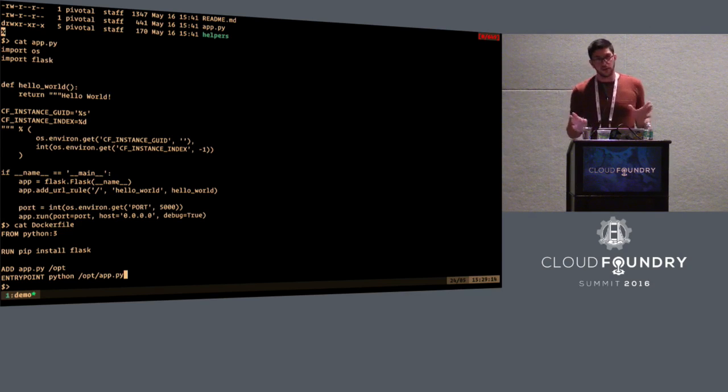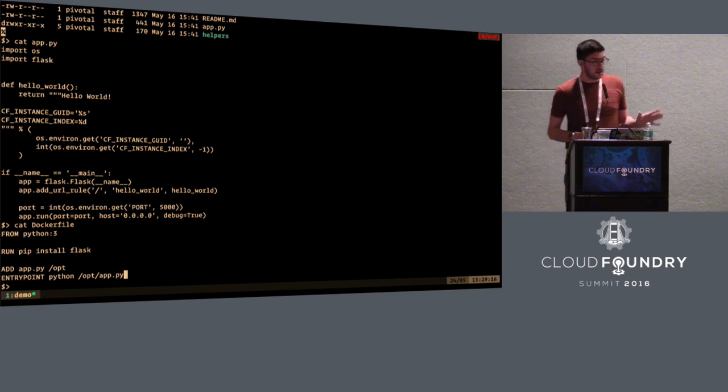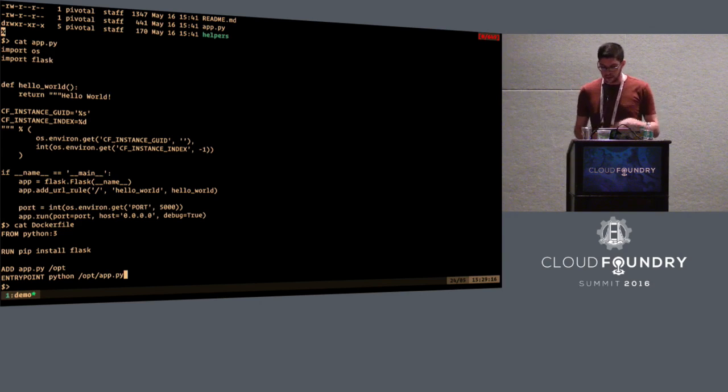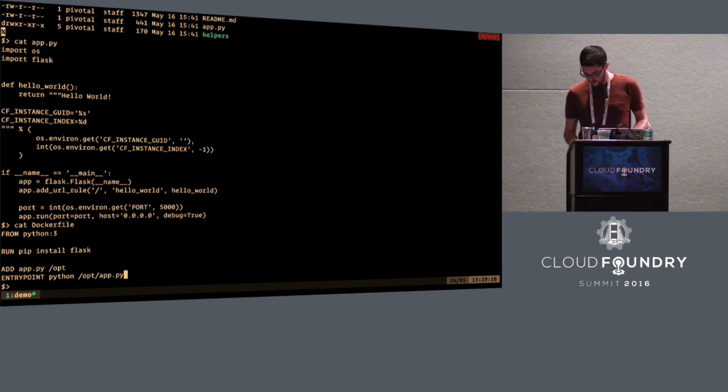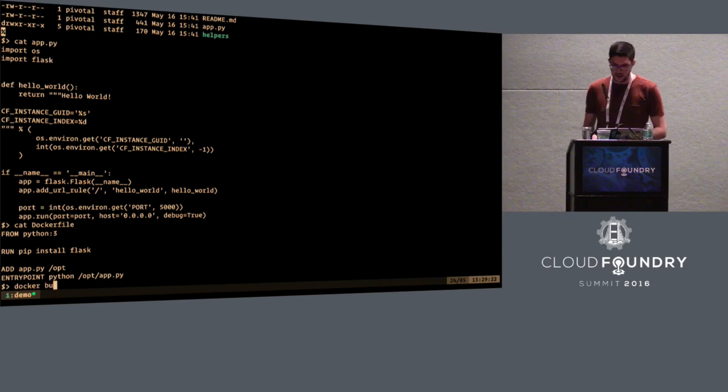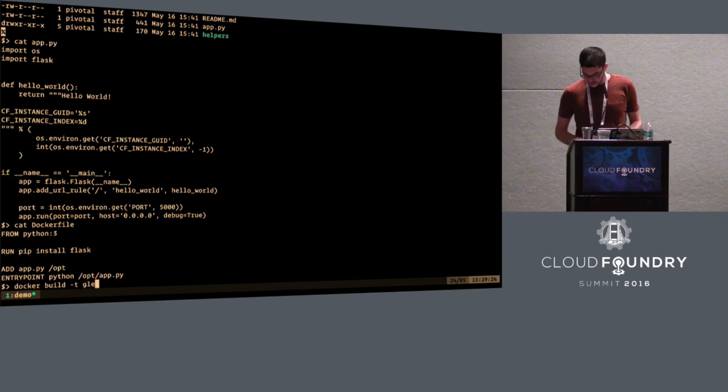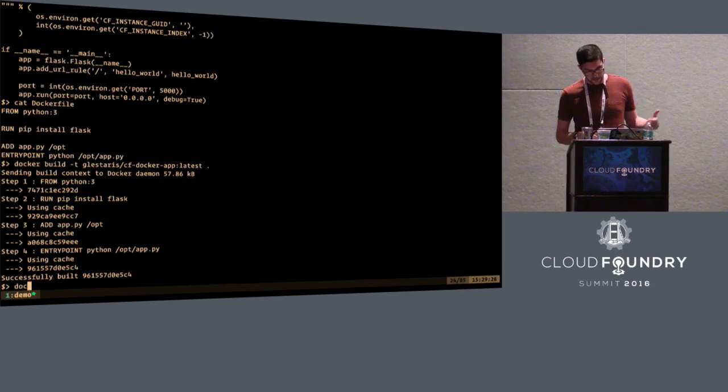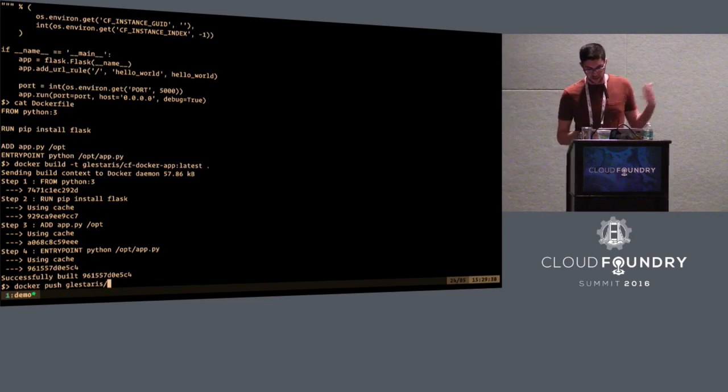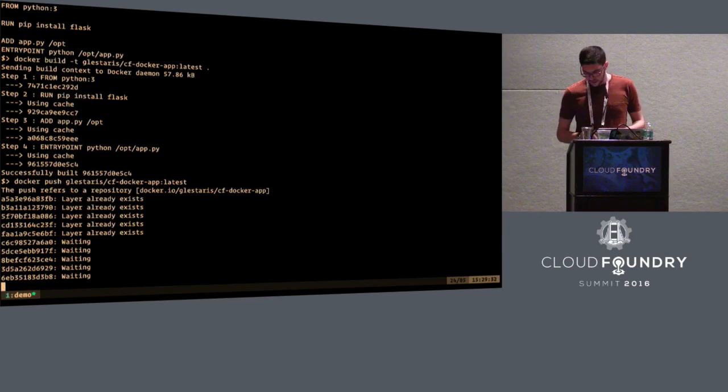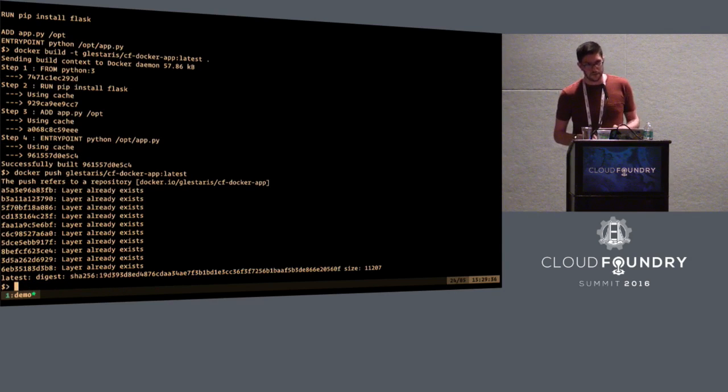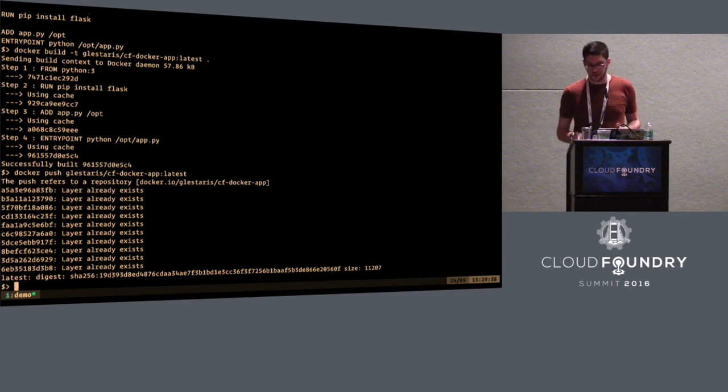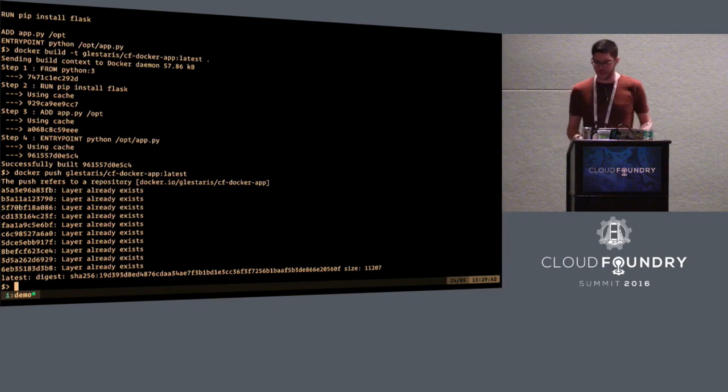This is the whole CF app. There are no YAML files. There will be no source code uploading. This is it. So let's build and upload this image. So building is basically, as I said, executing all these steps. There are four lines in the Docker file, so there are four steps in the building process. And uploading will upload all these different layers into Docker Hub. Docker Hub is a public register for Docker images. And this is what Cloud Foundry also uses by default to download Docker images.